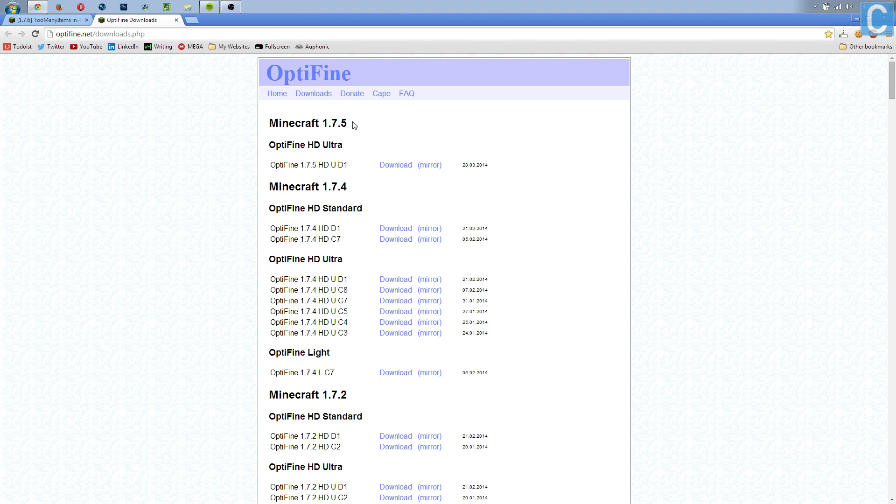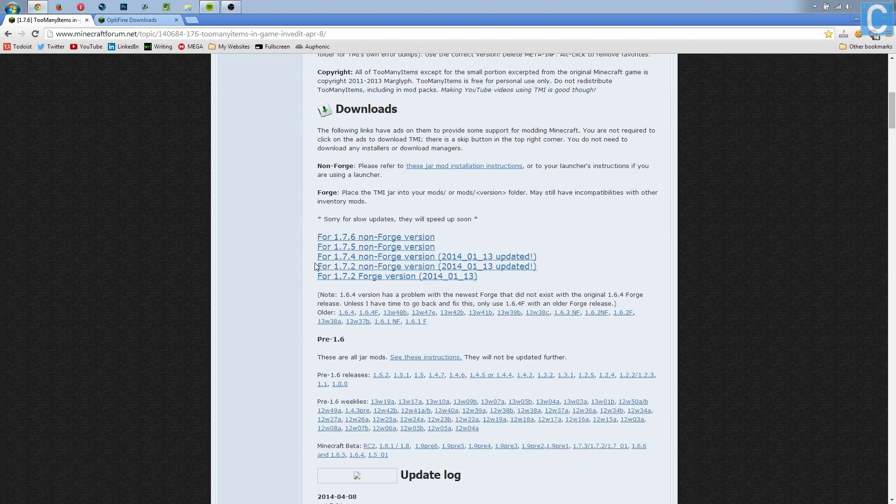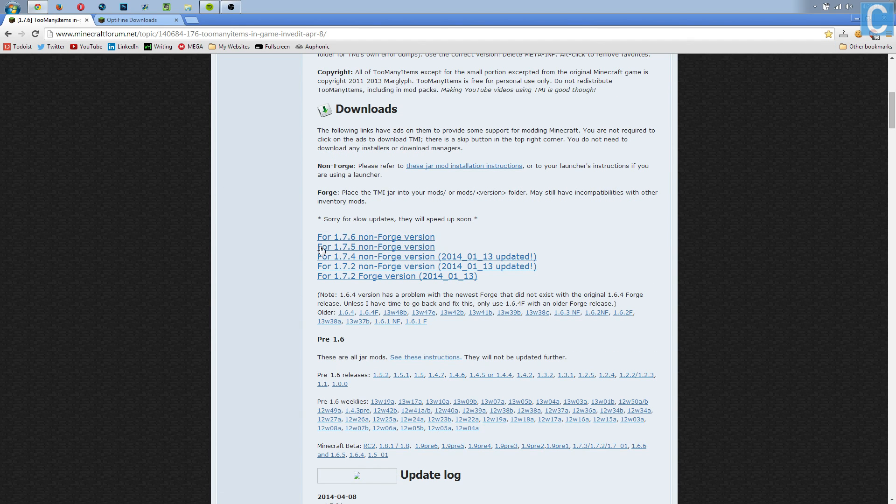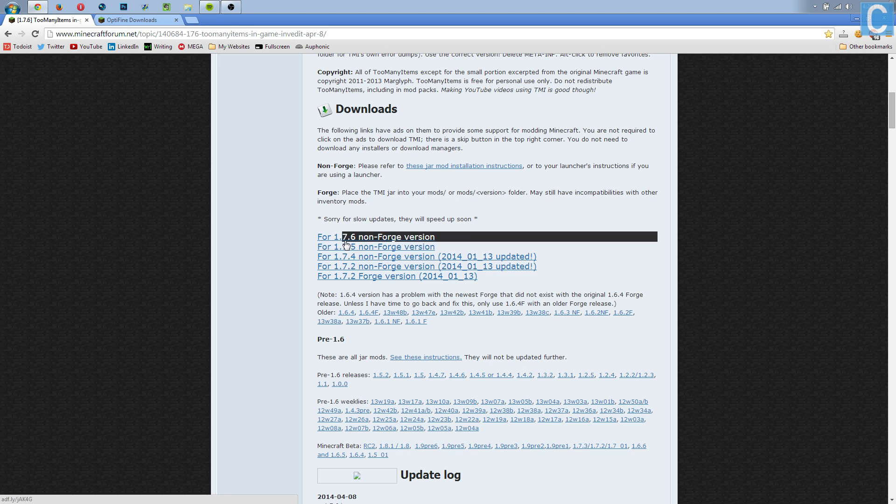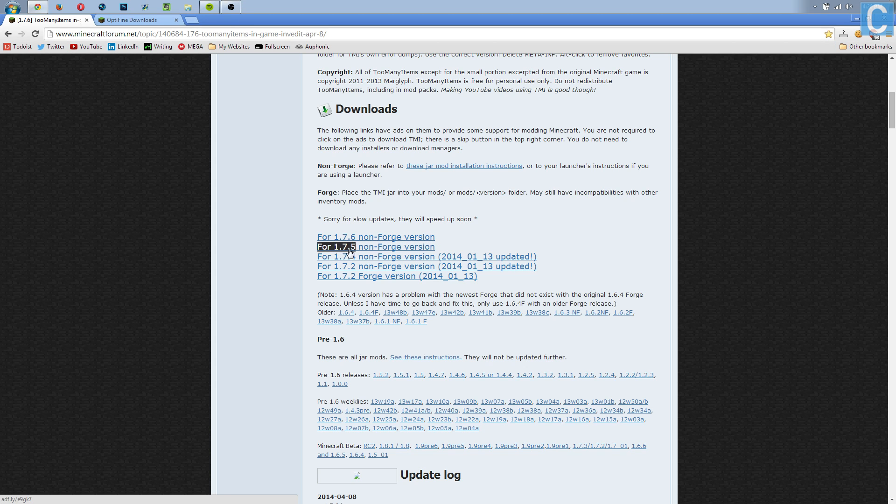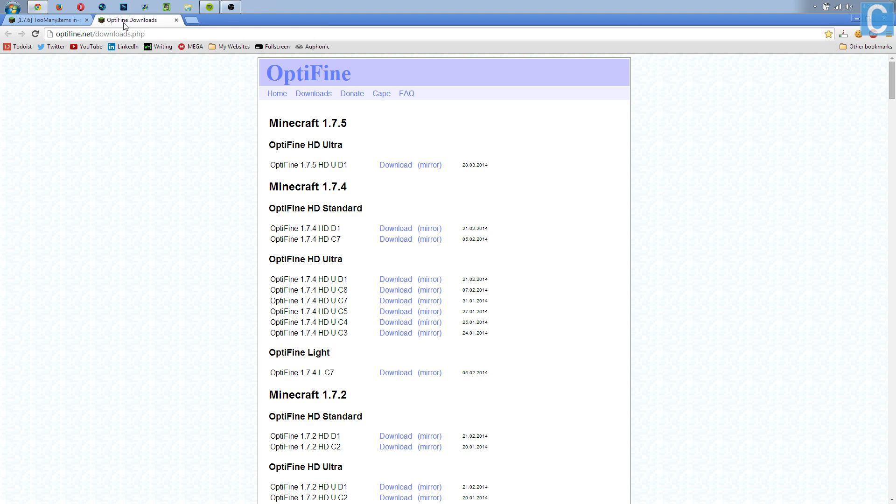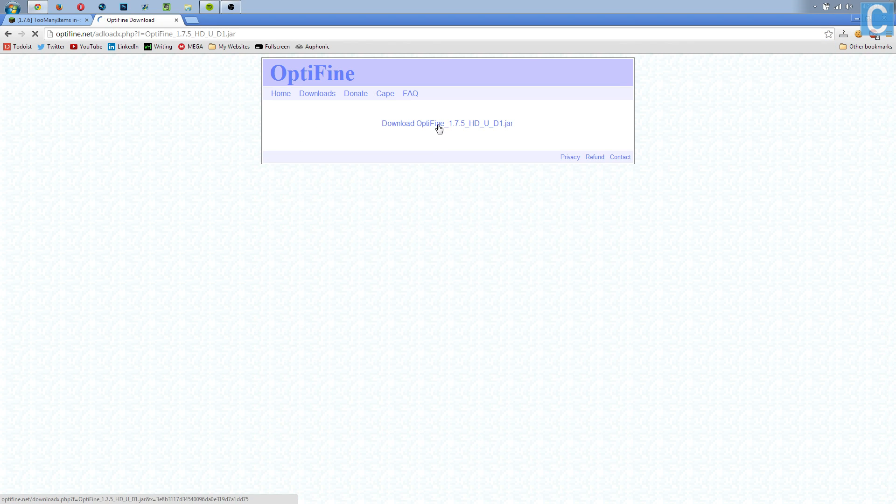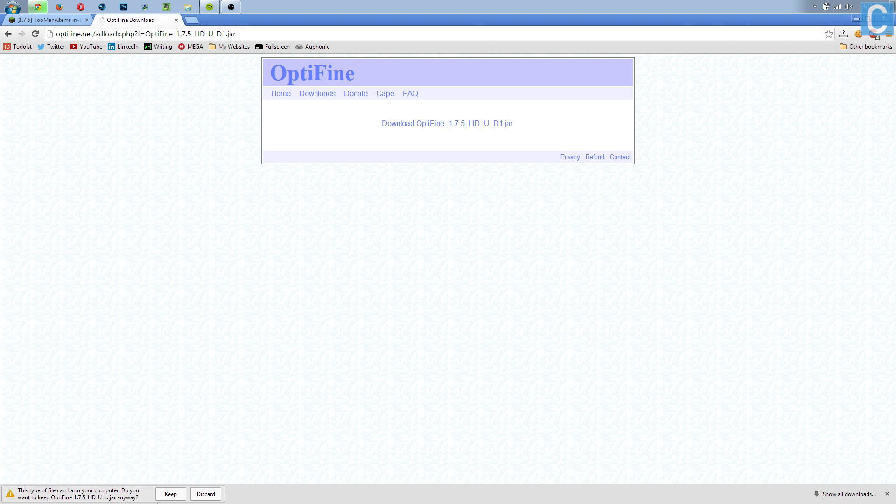Now first off, I do want to mention these have to be compatible with the same Minecraft version. For example, OptiFine Ultra HD for 1.7.5, and we need to download Too Many Items for 1.7.5. We do not need the 1.7.6, we need the 1.7.5 version. Nevertheless, let's go ahead and download both of those. OptiFine 1.7.5 mirror, it'll take us to this page, and then we can click download, and it'll be right down here. We need to keep that file.